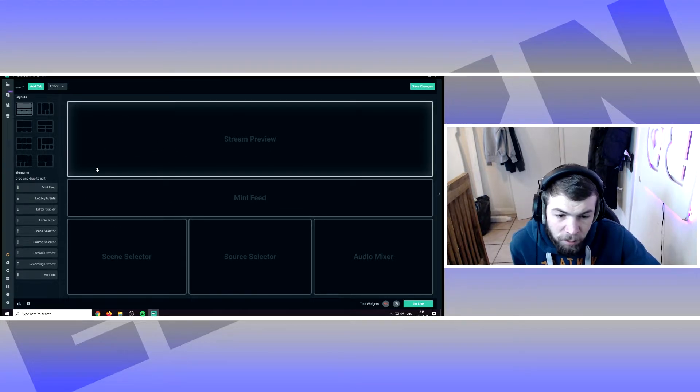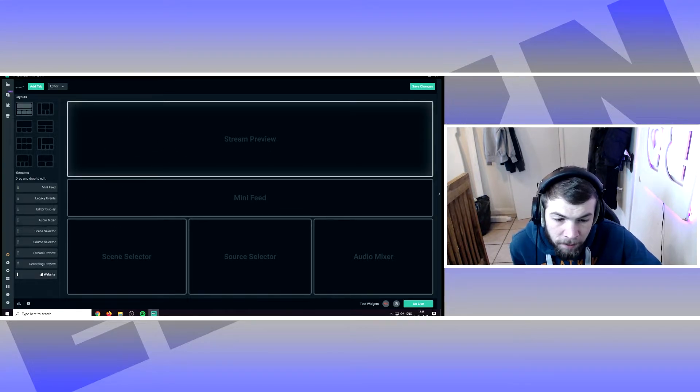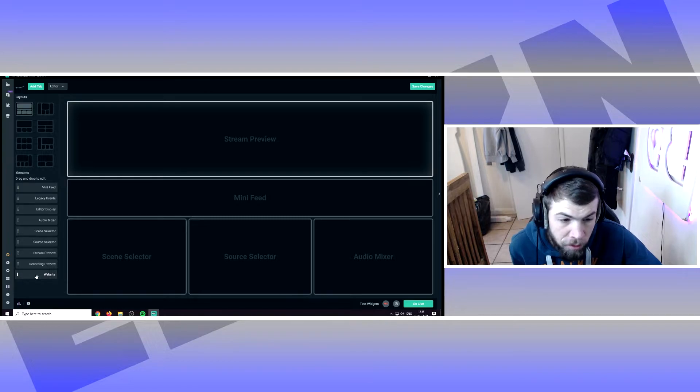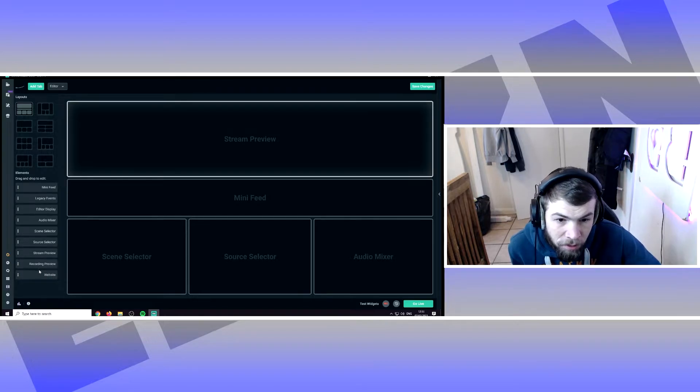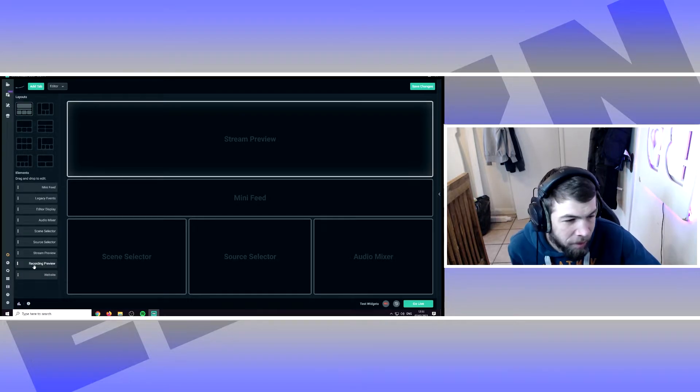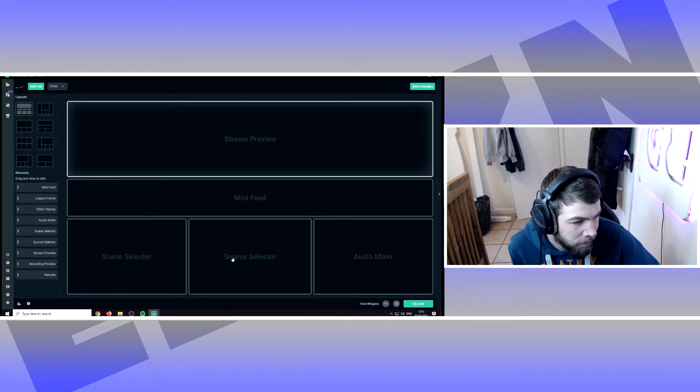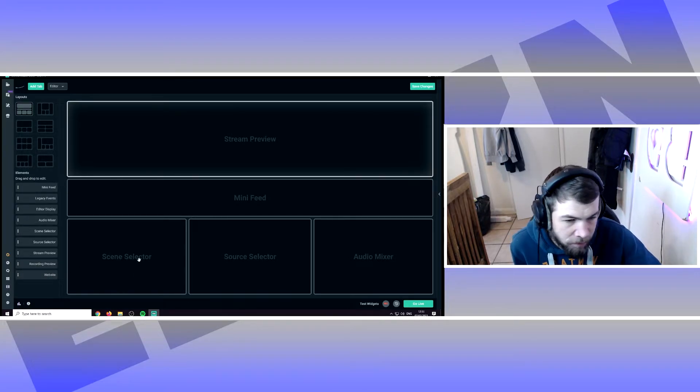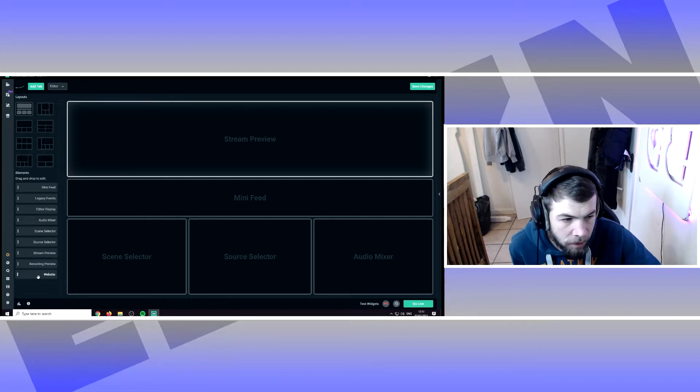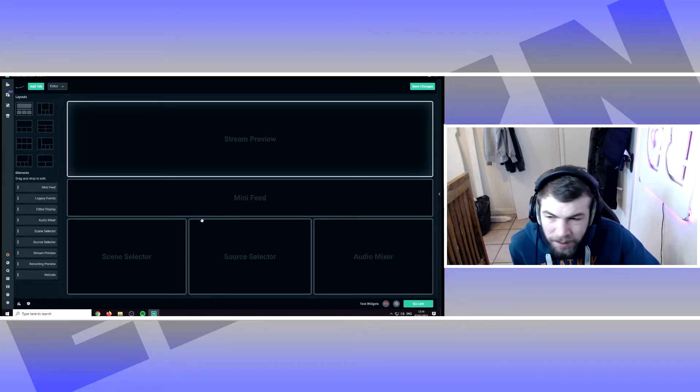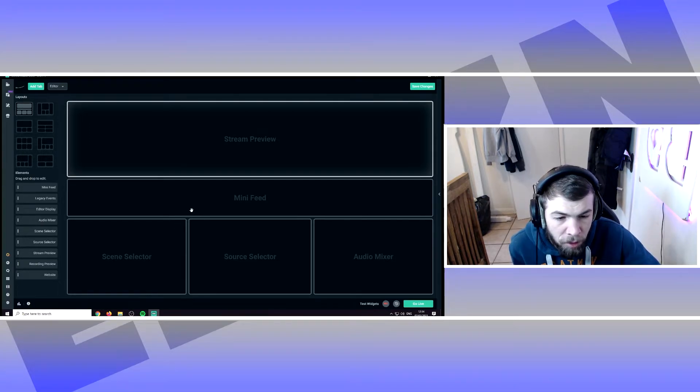And this is what it would look like. What you want to do is you can choose a different layout, depends how you're feeling. You want to have your mini feed there because that shows you who's recently subscribed to you, followed you, etc.